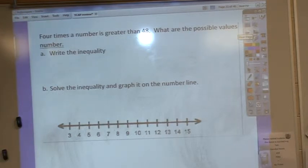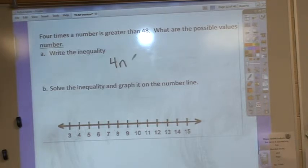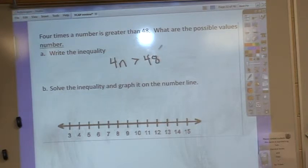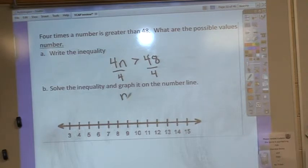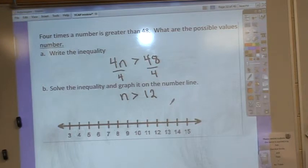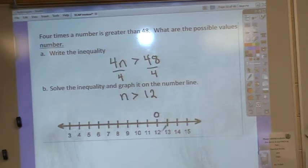4 times a number is greater than 48 — what are the possible values? First, it tells me to write an inequality: 4 times a number is 4n, and it's greater than 48. In order to solve for n, I need to divide both sides by 4 — this is just like a regular one-step equation. Now I have n is greater than 12. A lot of you put a dot at 13, but the truth is it could be anything just a little bit greater than 12. It doesn't have to be 13. So since it doesn't include 12, I'm going to draw an open circle.